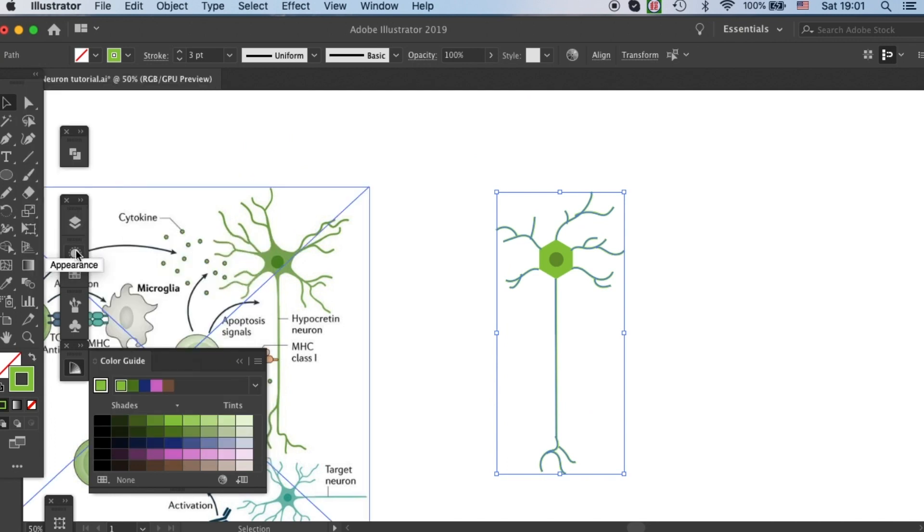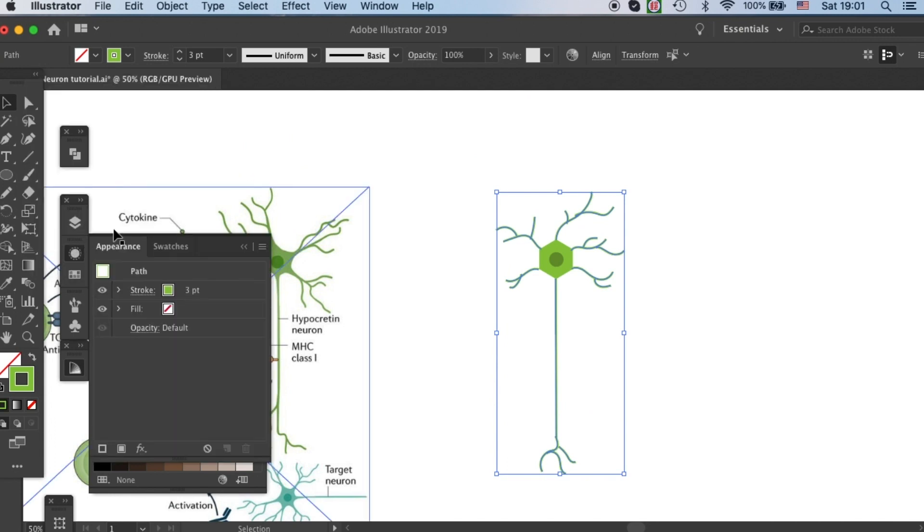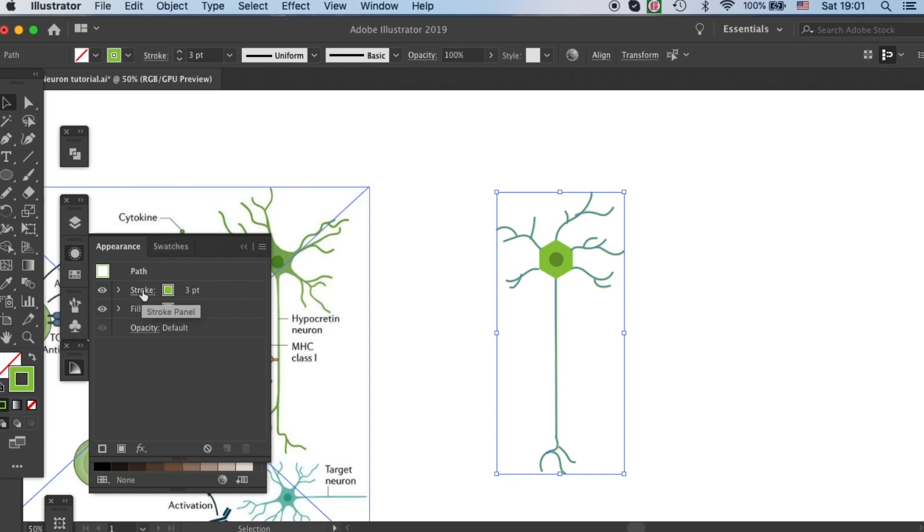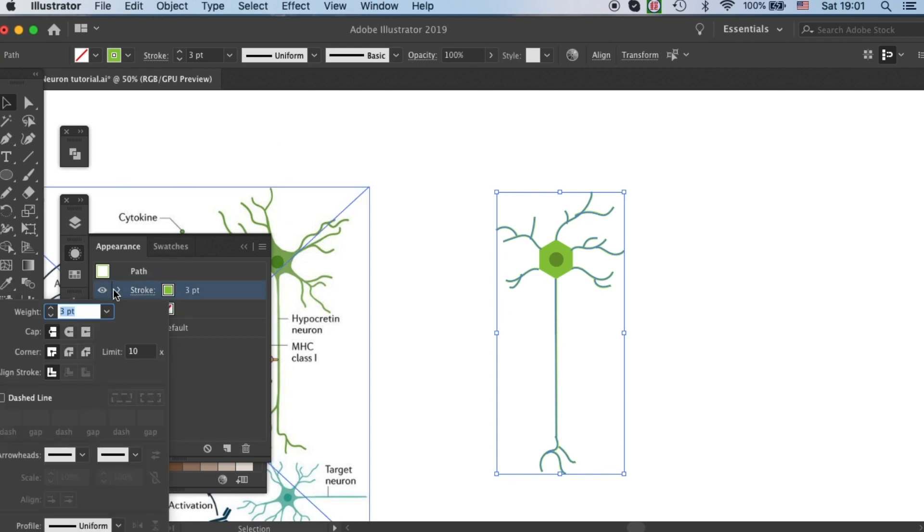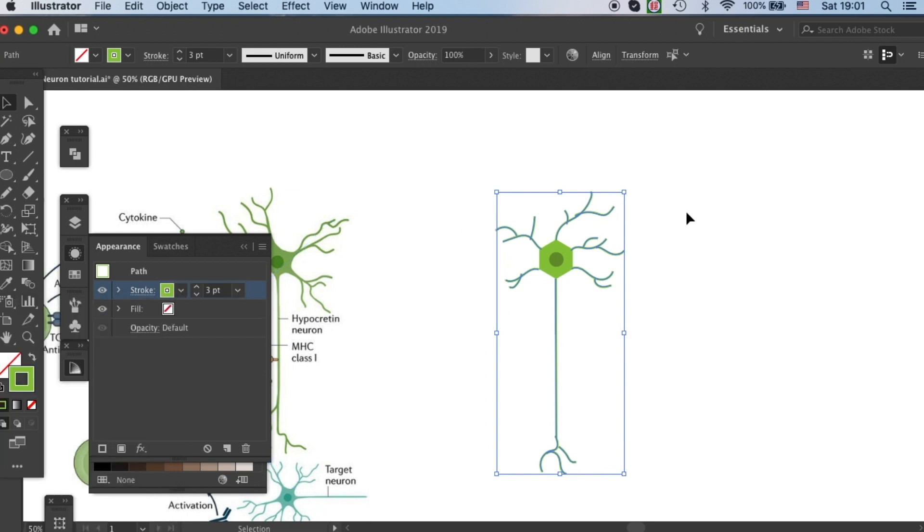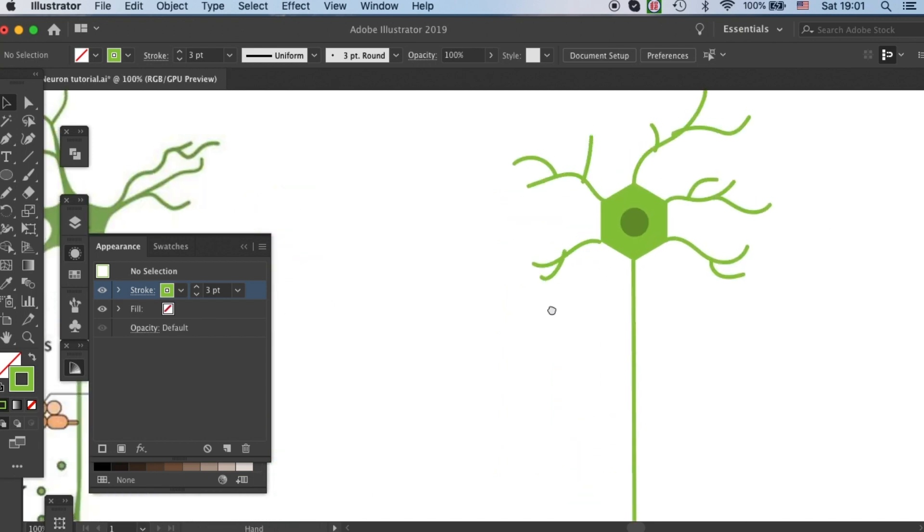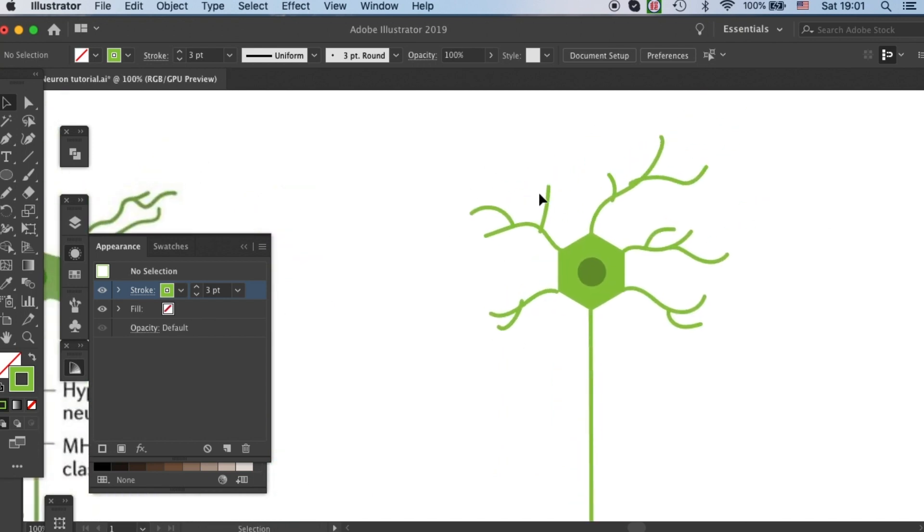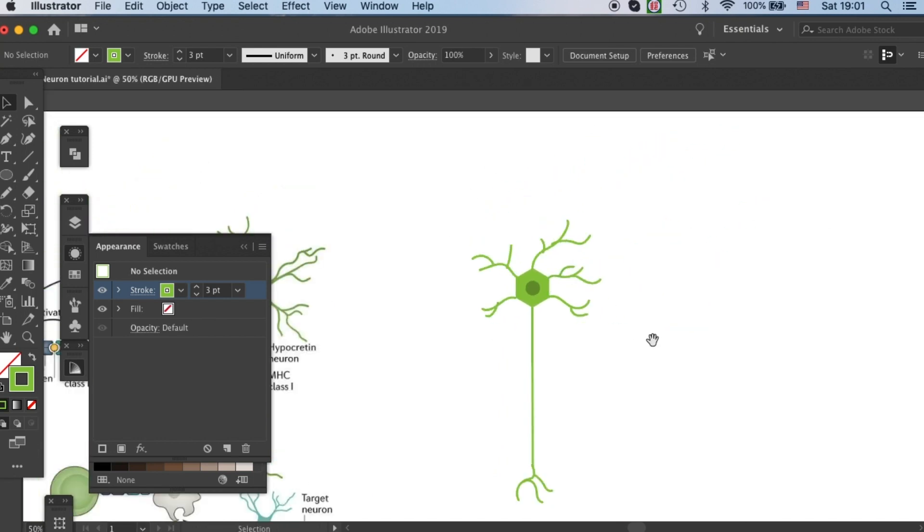Let's come to appearance. If you don't have it, you can go to window appearance and call it out. Then click on stroke. Then you can make the caps into round caps. Then you will have these round endings.